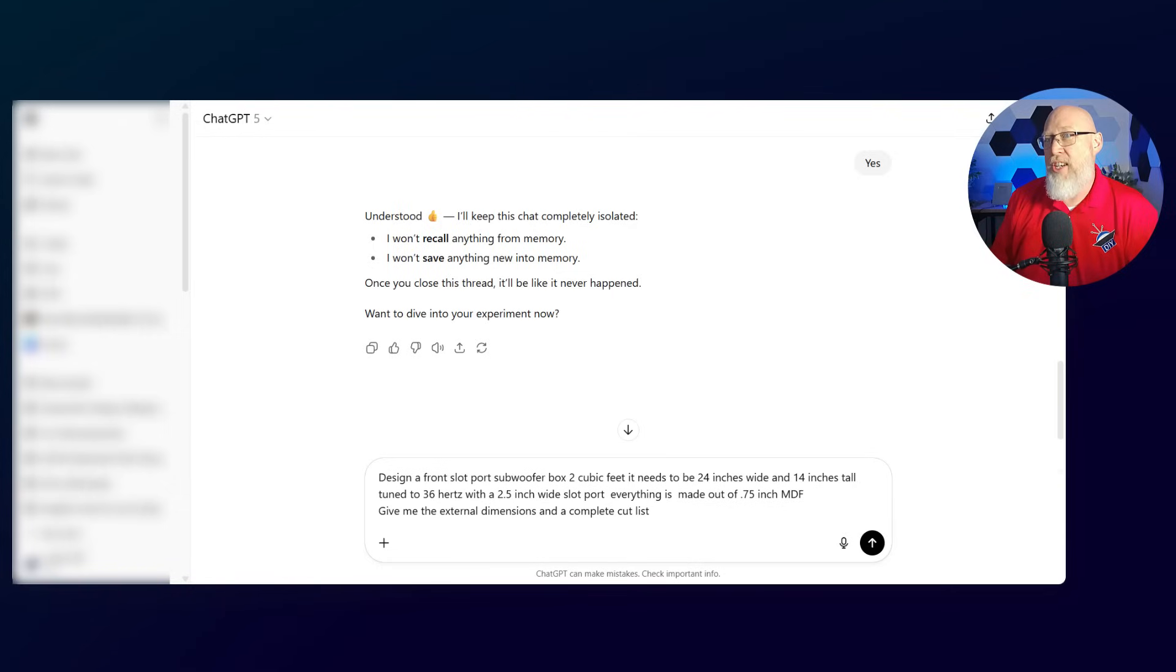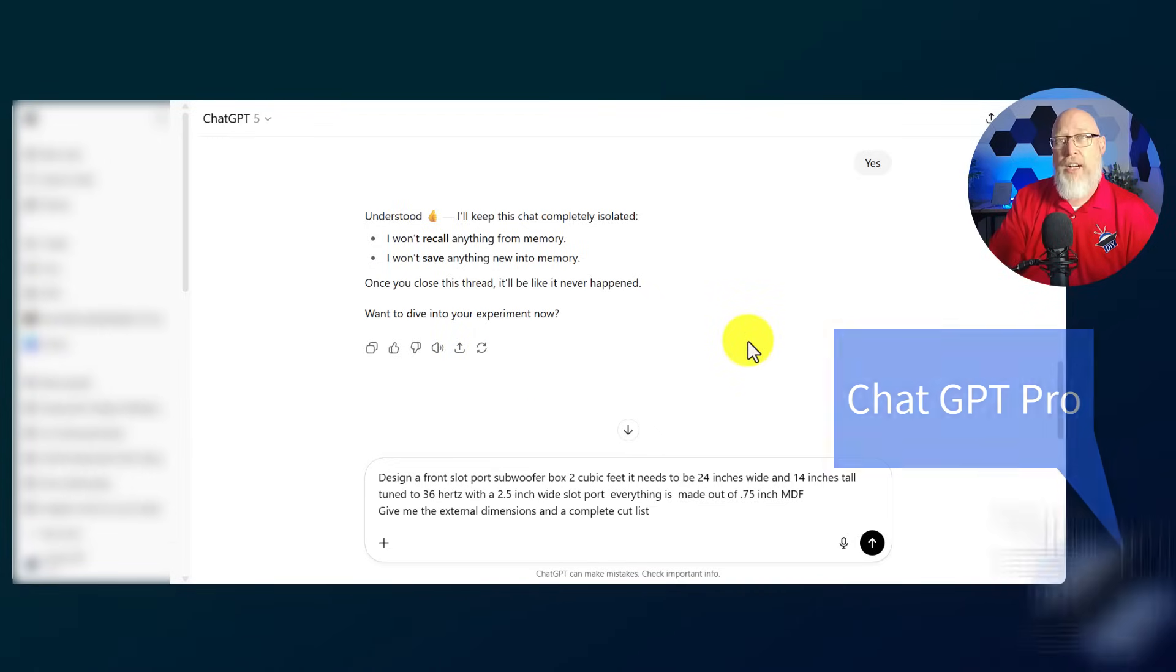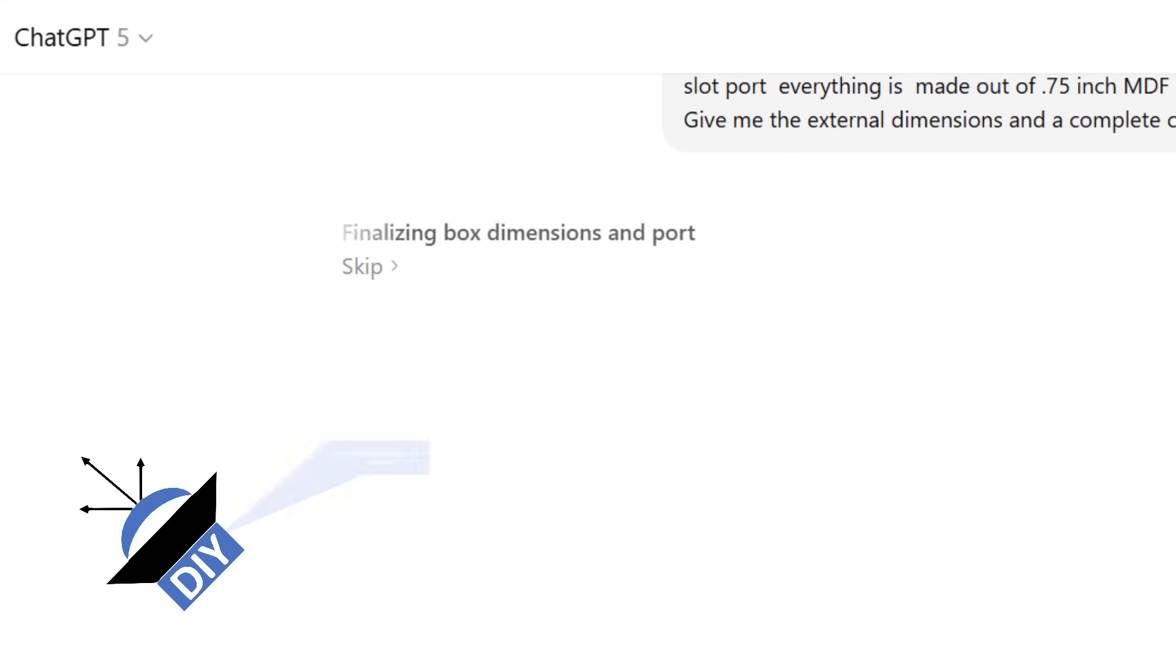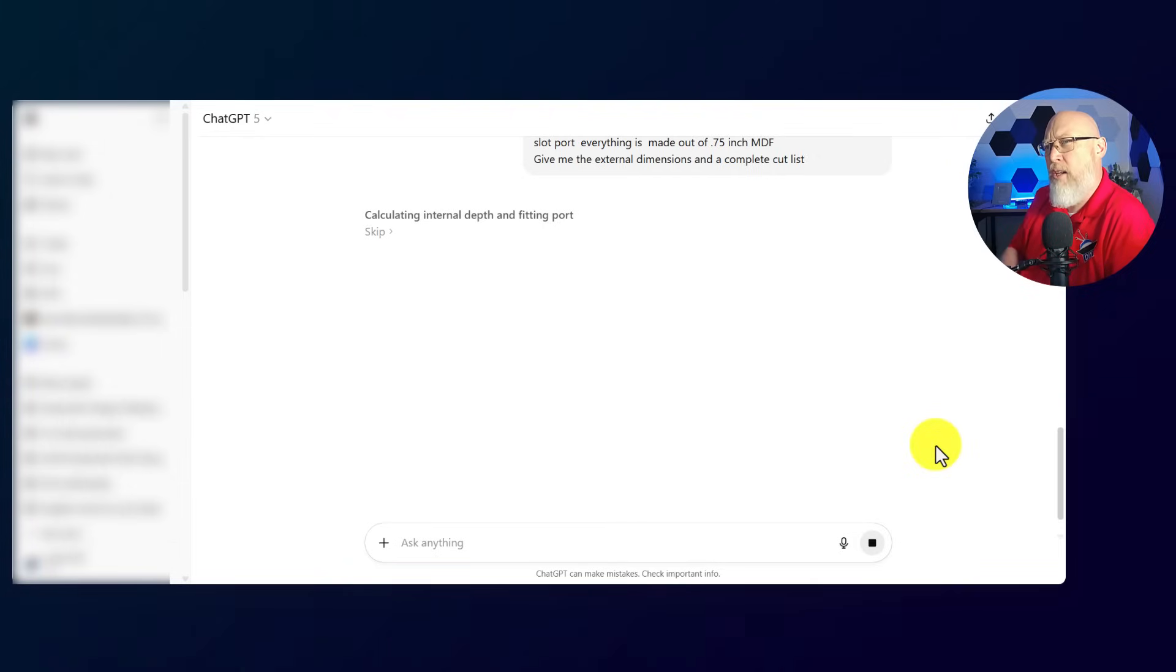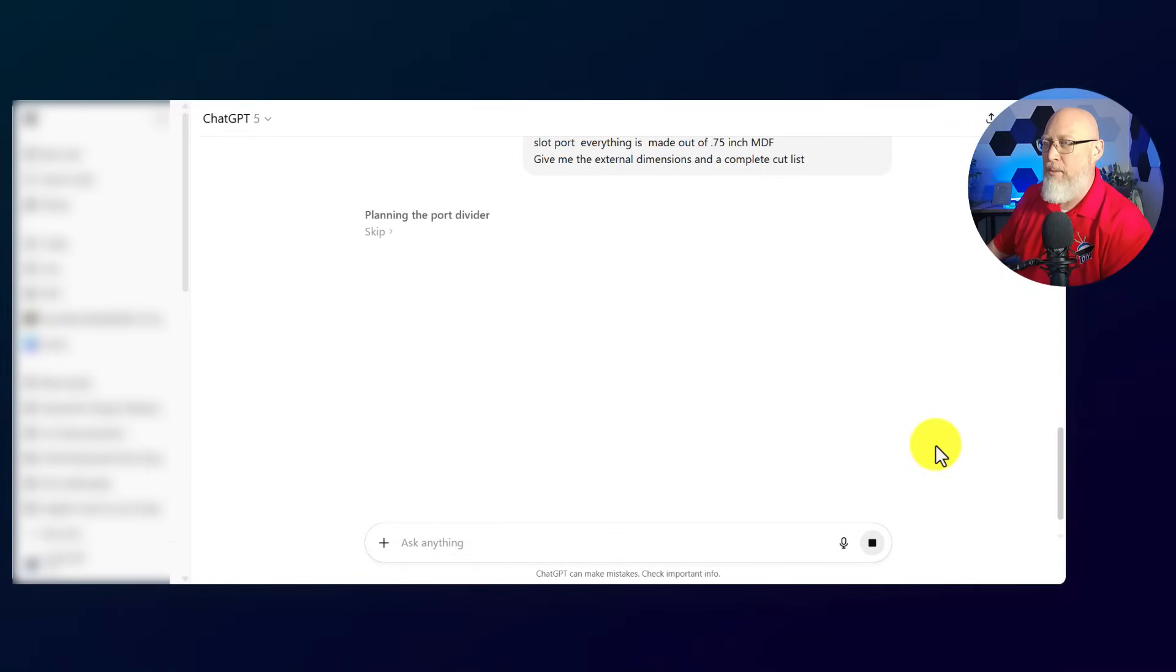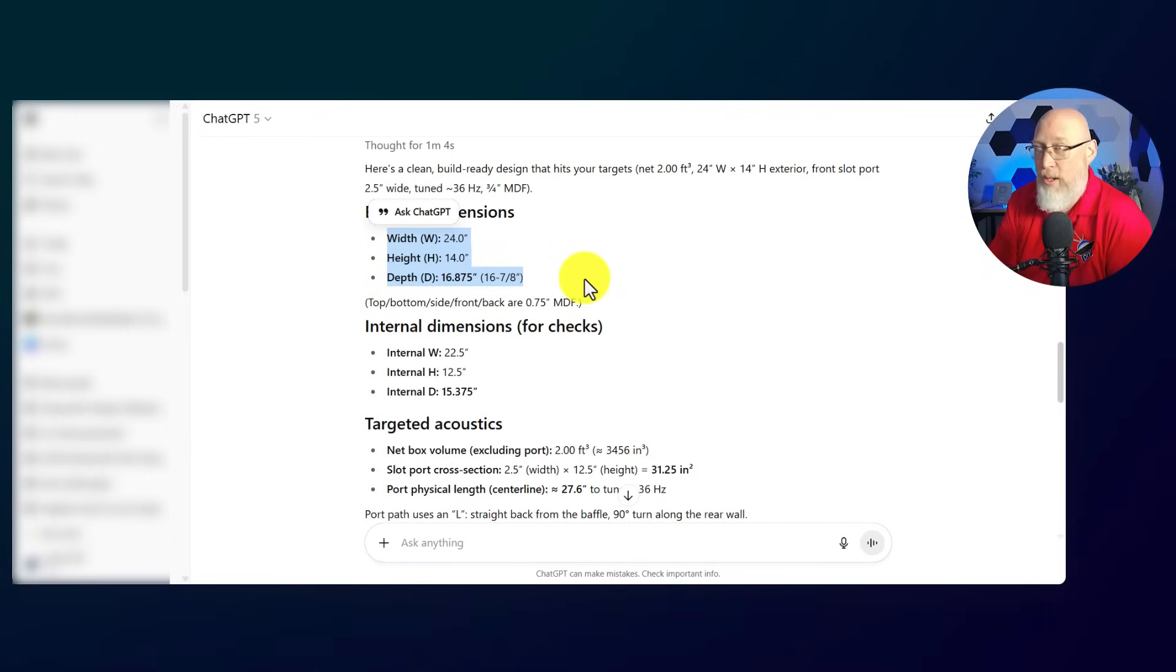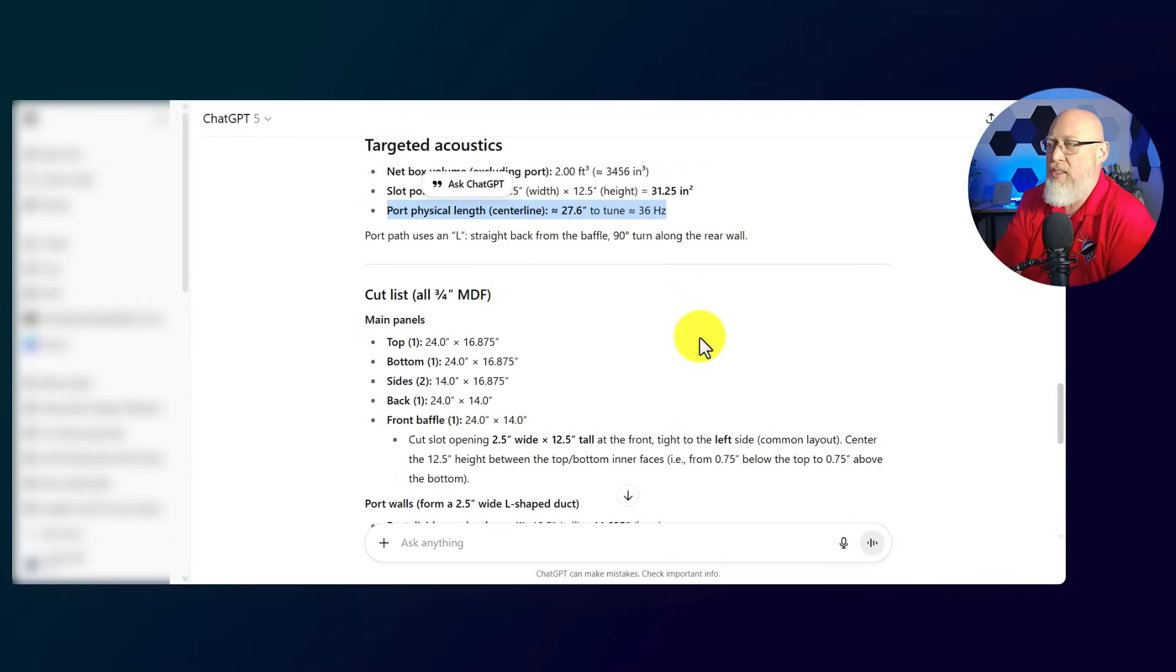Next up is ChatGPT. This is the new version 5.0 that just came out a few days ago. This is the pro version that costs about 20 bucks a month. I've made sure that it's not going to reference any previous conversations. I'm going to give it the exact same prompt. It likes to think longer for a better answer. The big difference between Claude and ChatGPT is Claude's going to put something on the screen to give you something to look at and keep you entertained, while ChatGPT is just going to give you this vague planning the port divider or whatever. 2 cubic feet, 24 inches wide, 14 inch exterior. So its external dimensions are once again too short. I came with 18 inches. It comes up with 16.875.